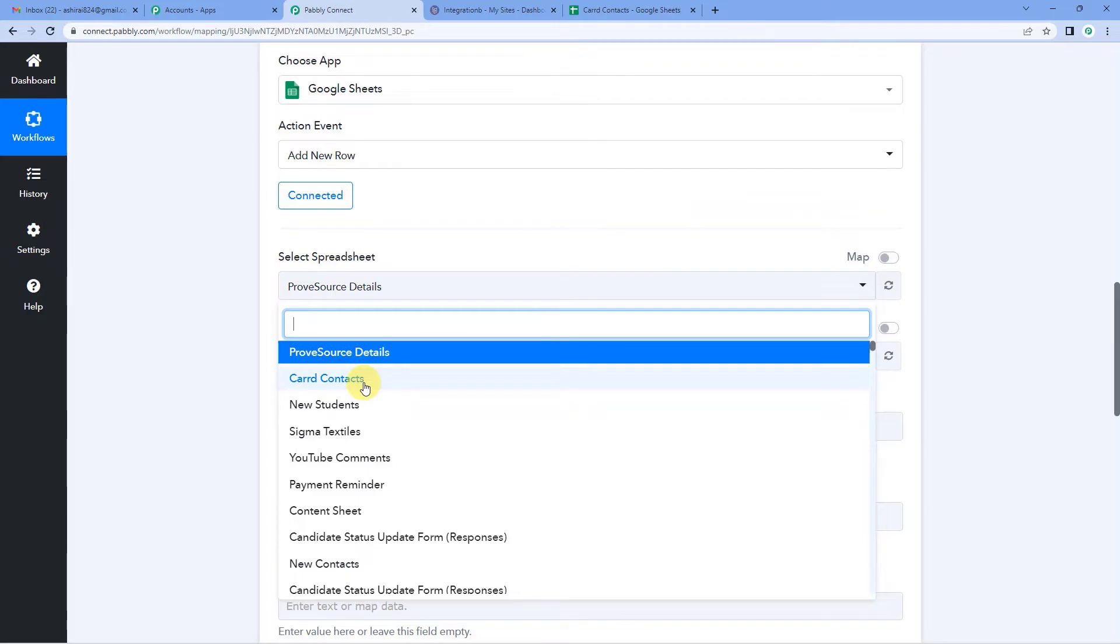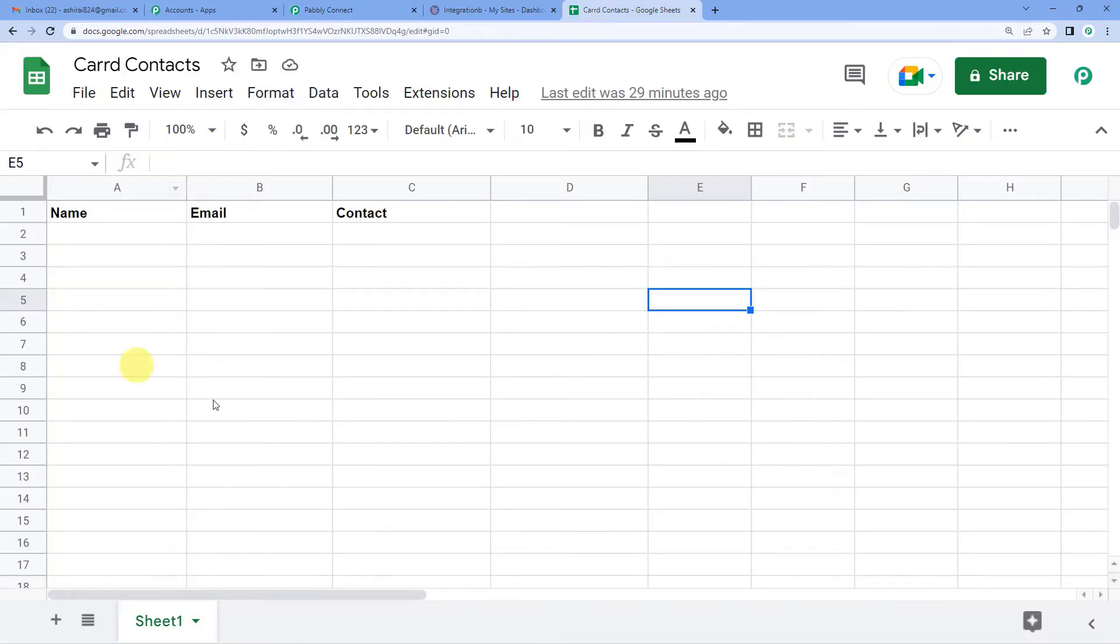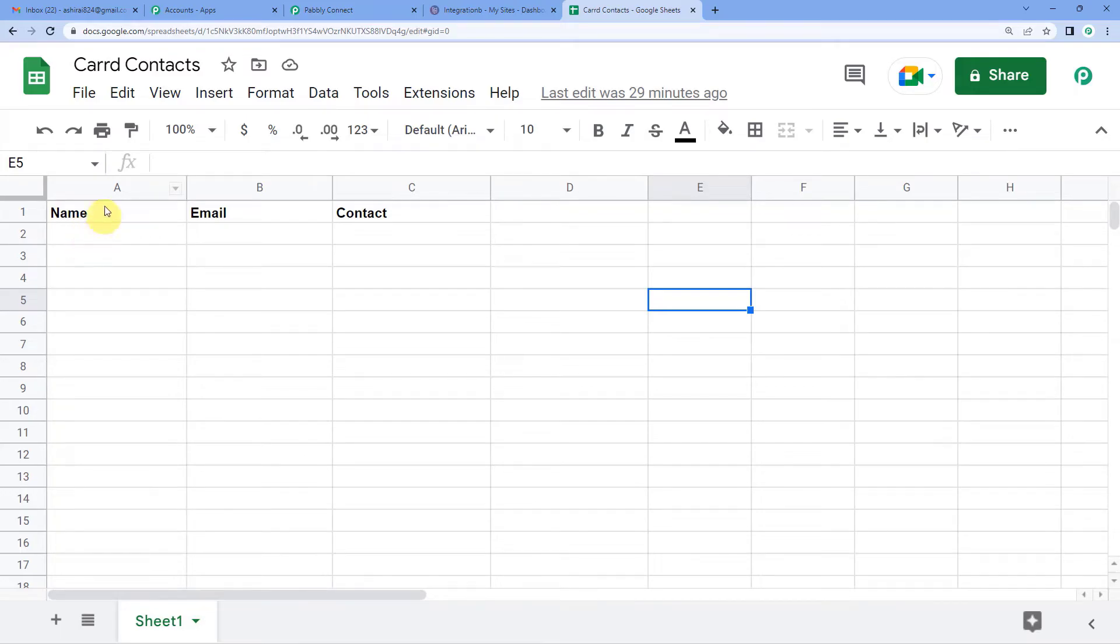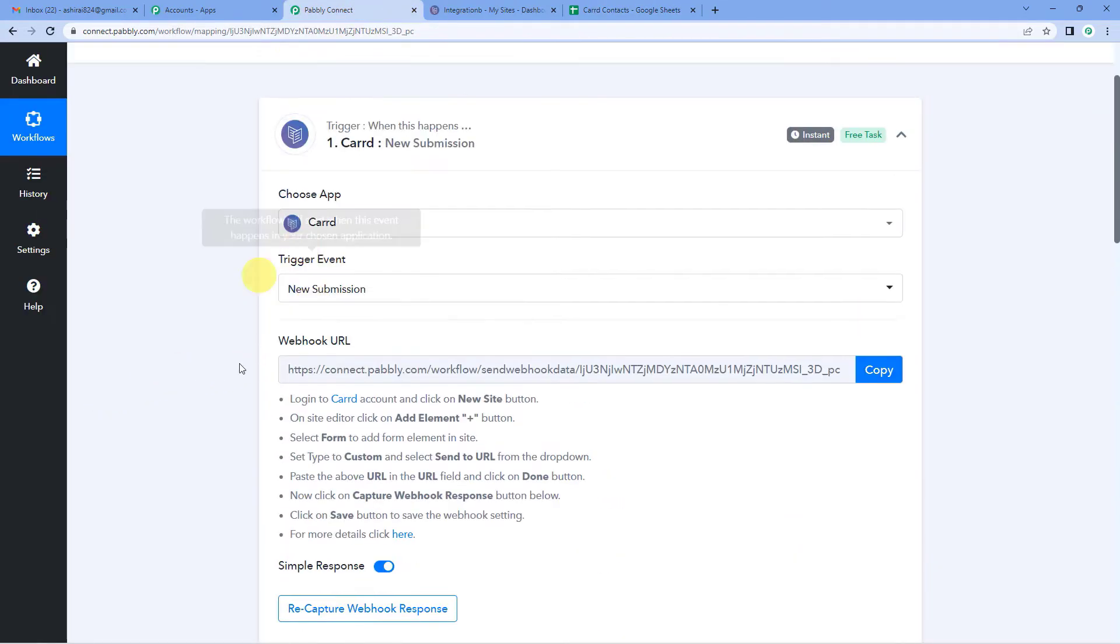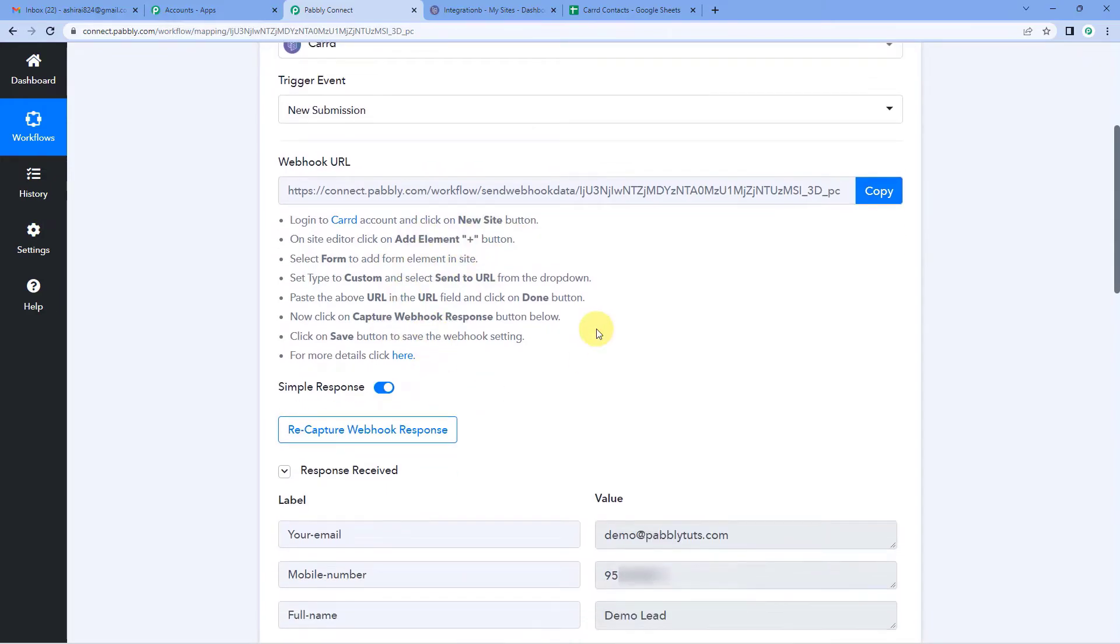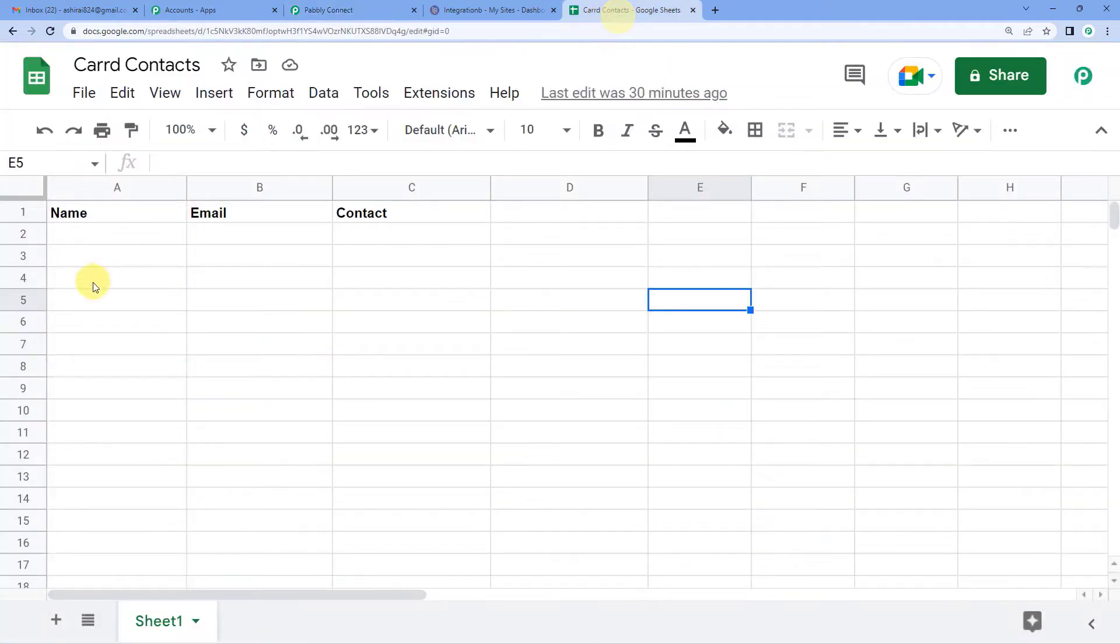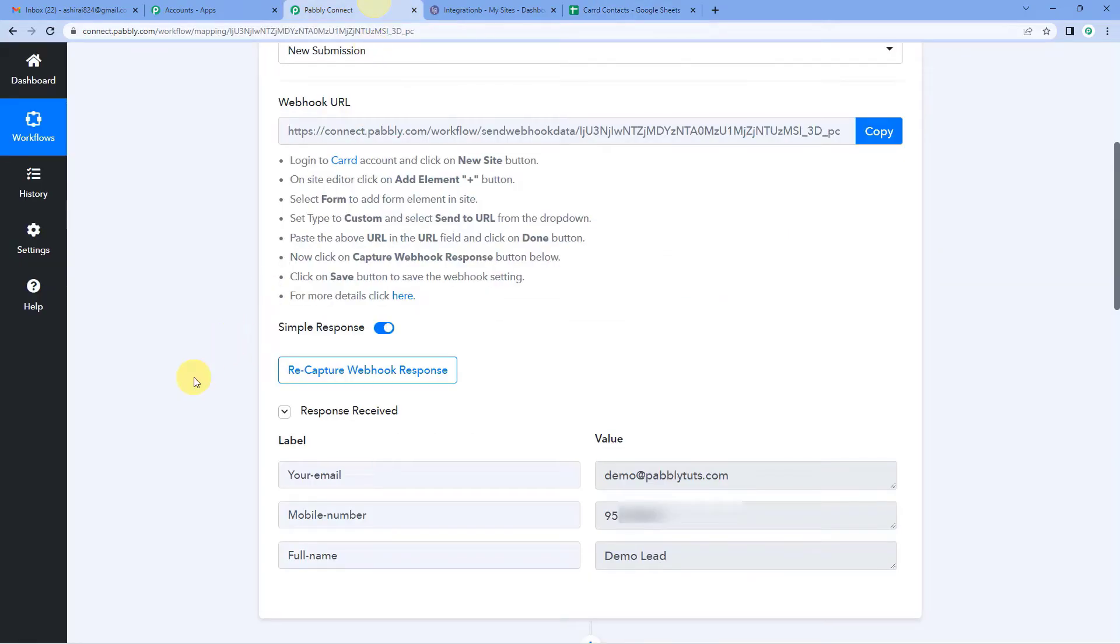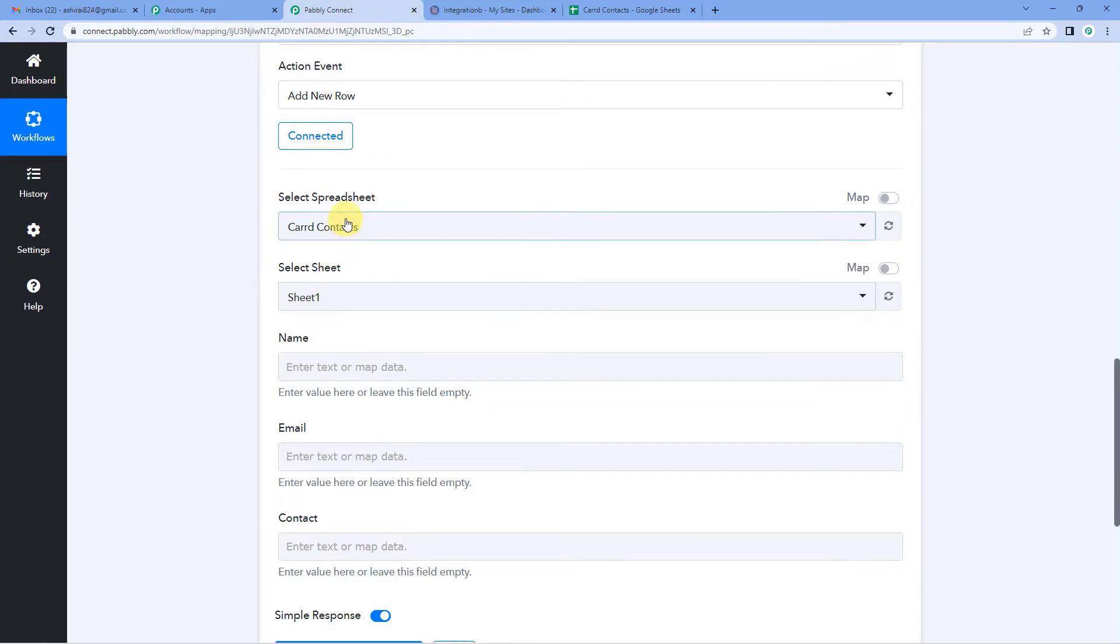I will be working on Carrd contacts. So I will show you this spreadsheet here. This is the spreadsheet with name Carrd contacts. So I want these three fields here whenever there is a submission here in Carrd. Whenever there is a submission here, so I want these details should be added here in the spreadsheet: name, email and contact. Let us come back here.